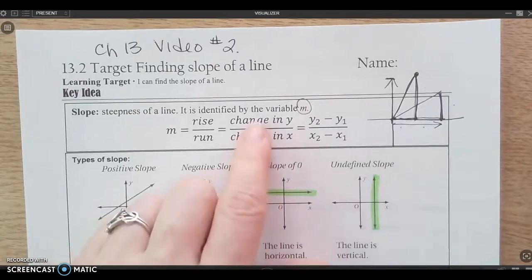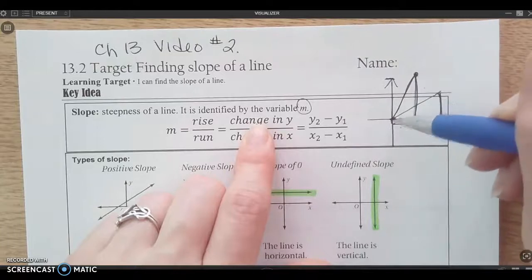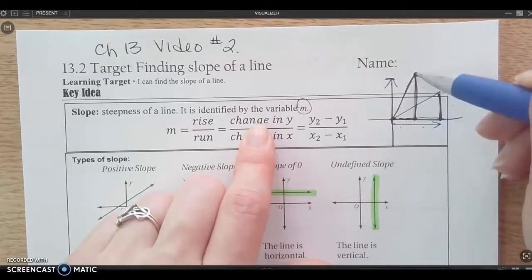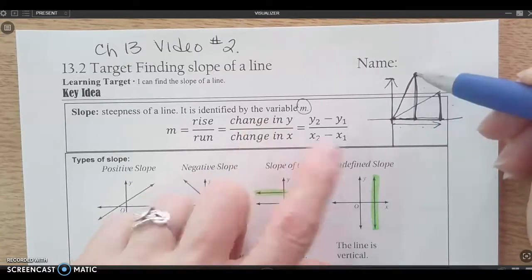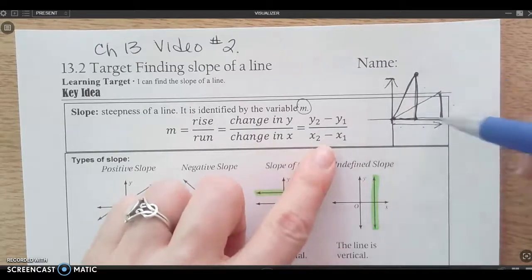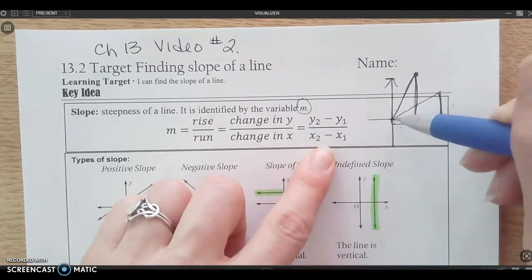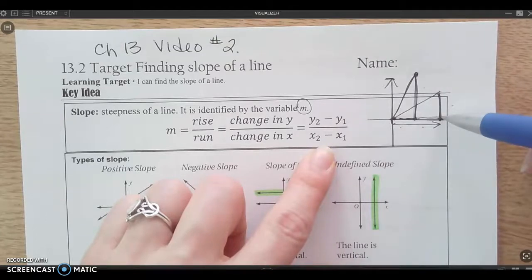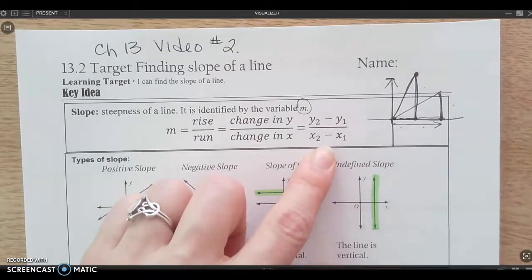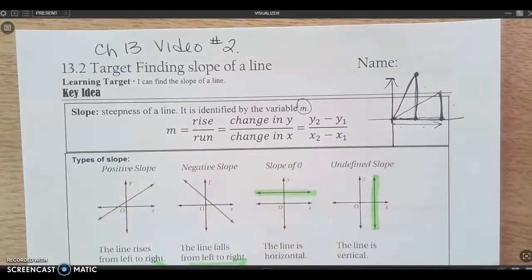If you think about the change in y values from here to here, I would just subtract them to get the difference and figure out how much it went up. The change in x is really just subtracting the two x values to figure out how much it went over. We're going to do a bunch of examples looking at graphs and using the numbers on the graph to find the slope.